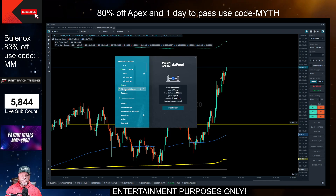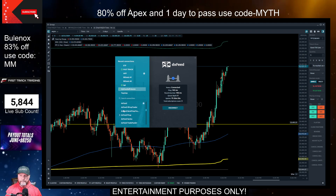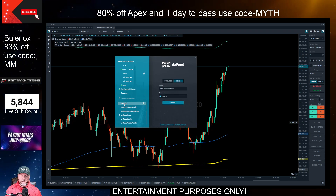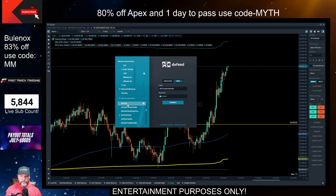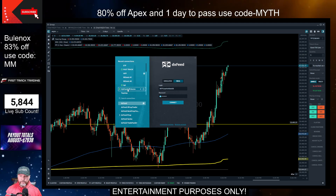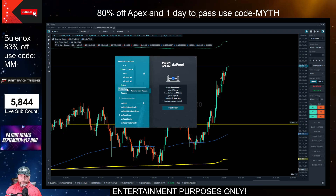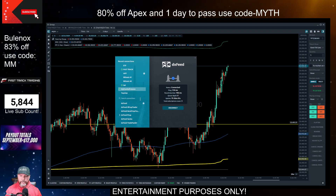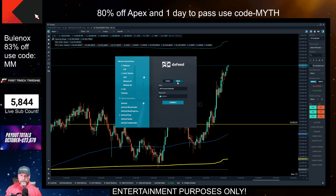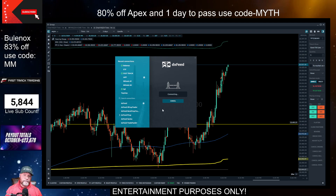We'll start with My Funded Futures. To set up a DX feed connection with My Funded Futures, come down and find the DX feed. Select it, then right-click on it to rename the connection to whatever you want. I have it named My Funded Futures. You're going to have it selected on real, enter your DX feed username and password, then click connect. Pretty simple.